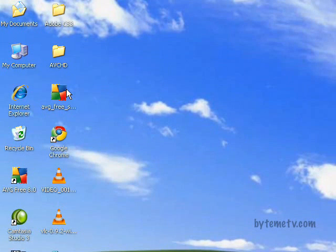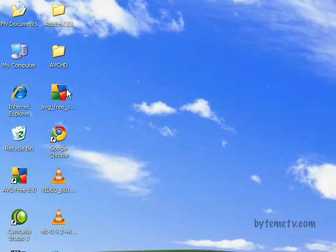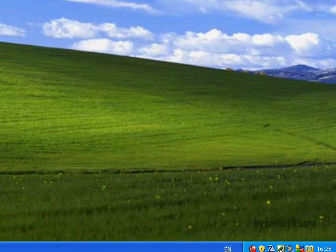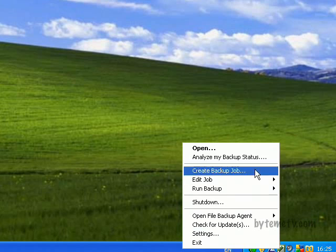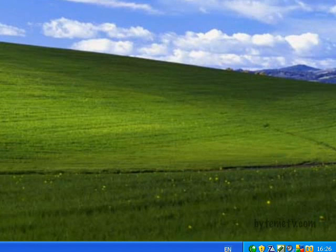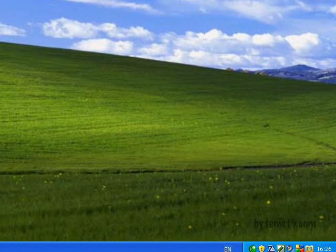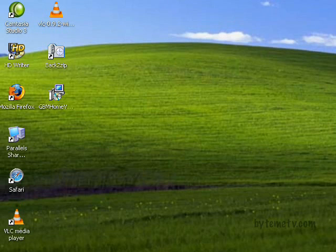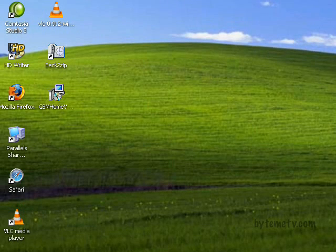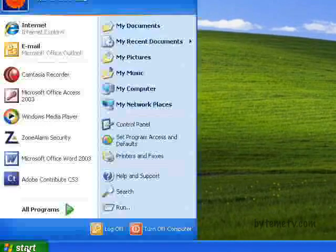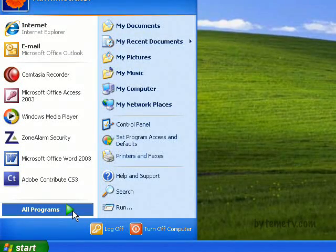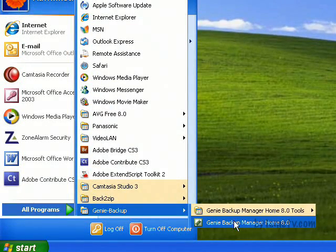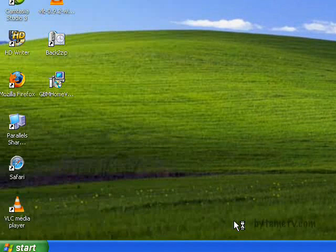When you restart the computer, you need to start Genie Backup. You can do that one of two ways: either in the bottom right-hand side, you've got the backup agent here, you can double-click on that or right-click and choose open, or you can go to Start and from there you can choose Genie Backup.